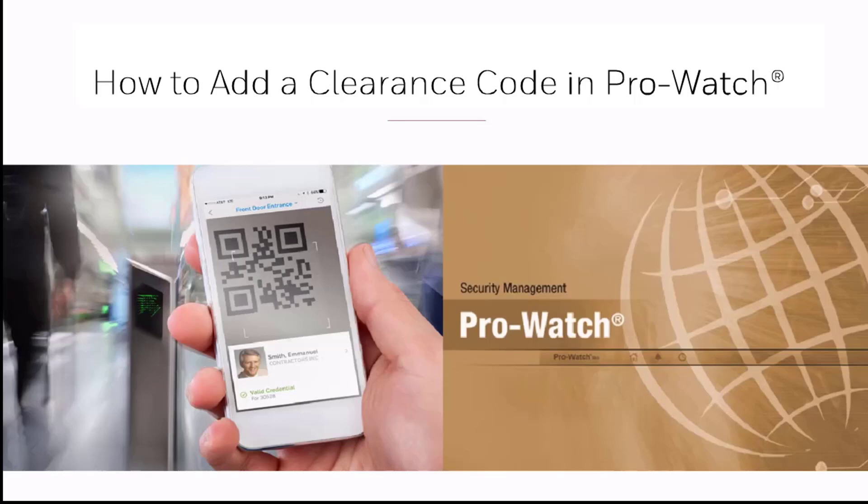In this tutorial we're going to discuss how to add a clearance code in ProWatch. A clearance code is a collection of access rights to readers that can be assigned to a card.